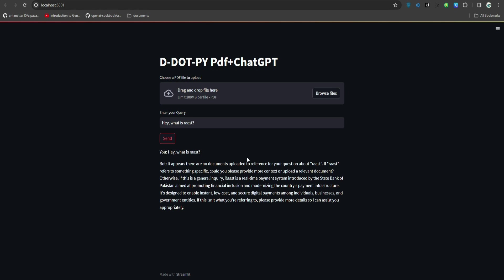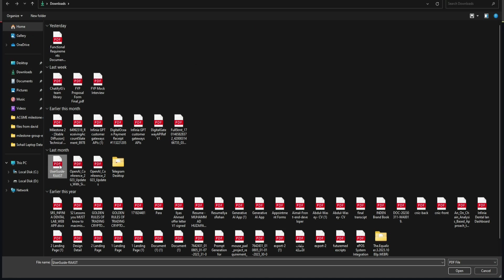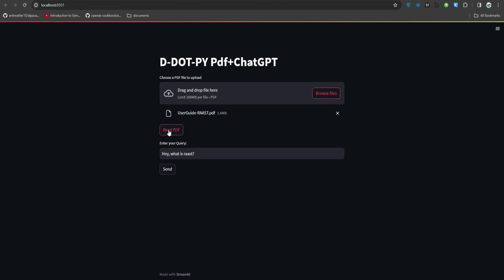Let's just verify if it is actually able to answer or not. It's saying it appears there are no documents uploaded to reference for your question about Rust. In short, it does not know what's the answer because we have not given the information here.